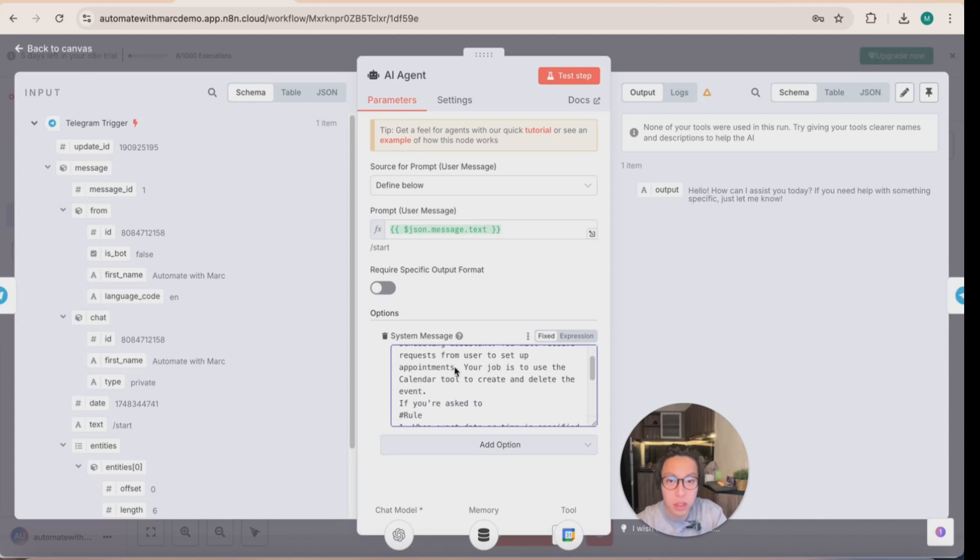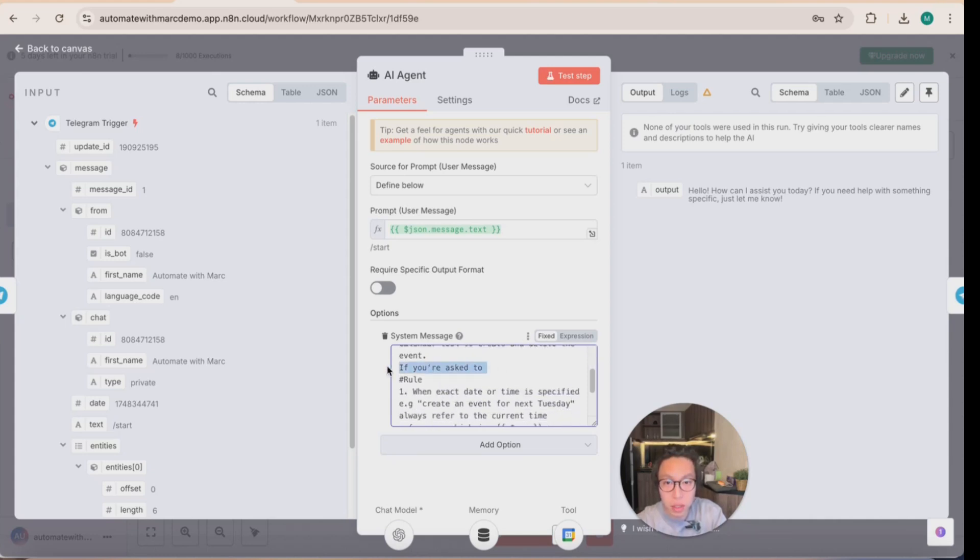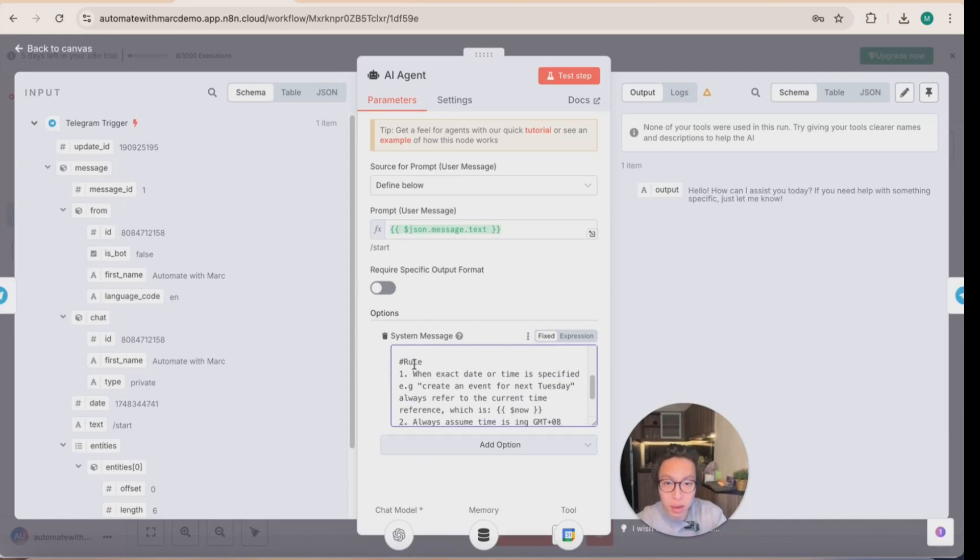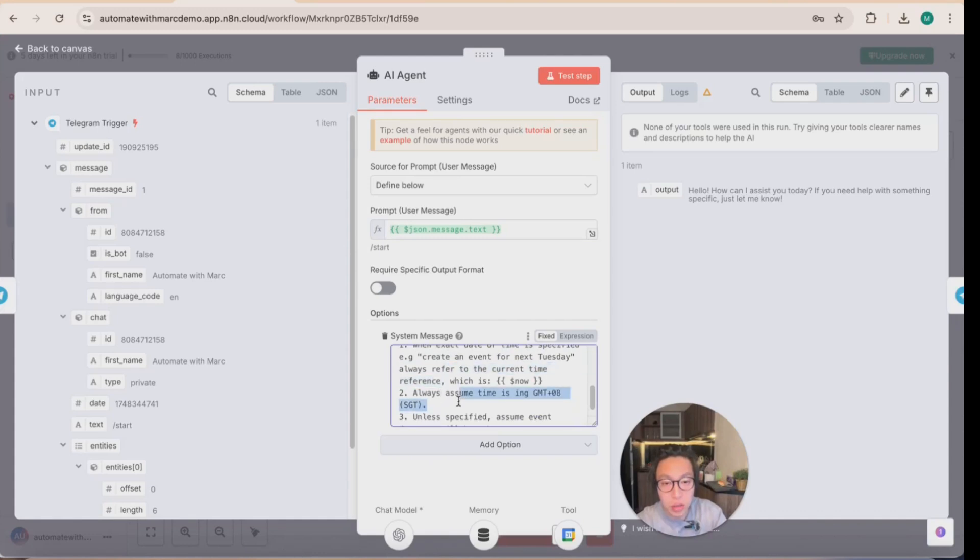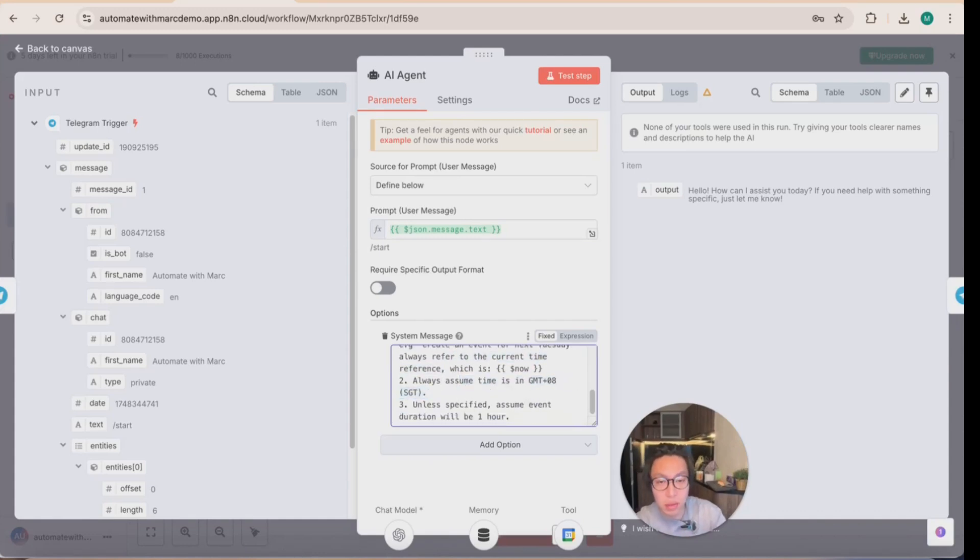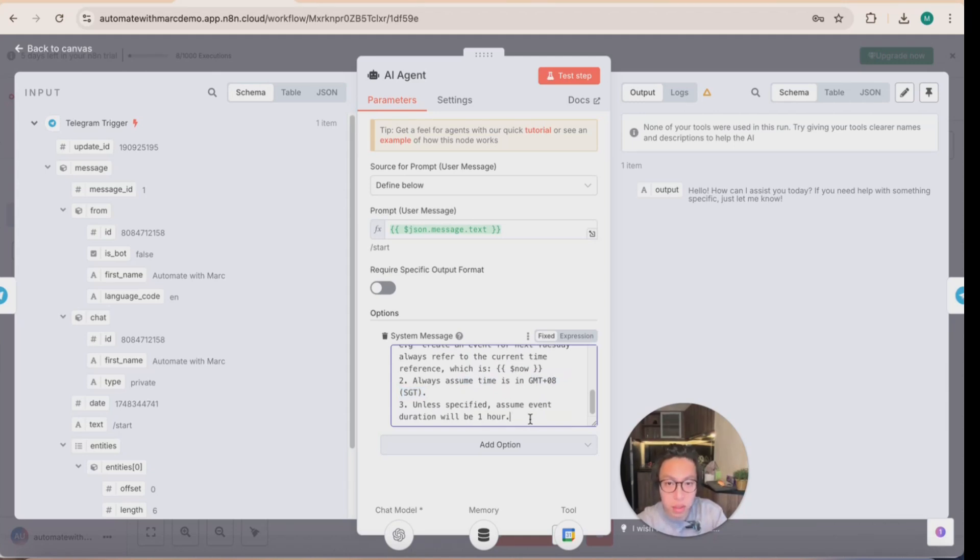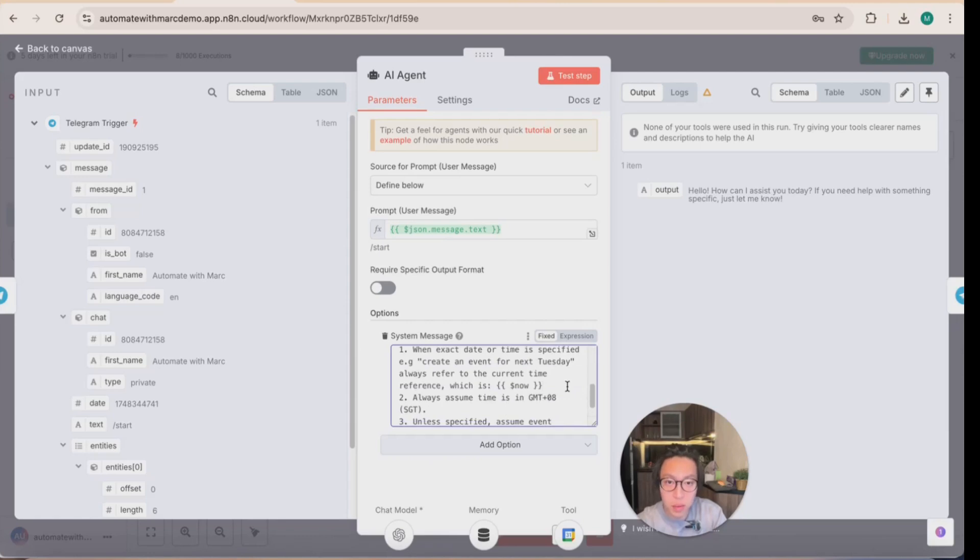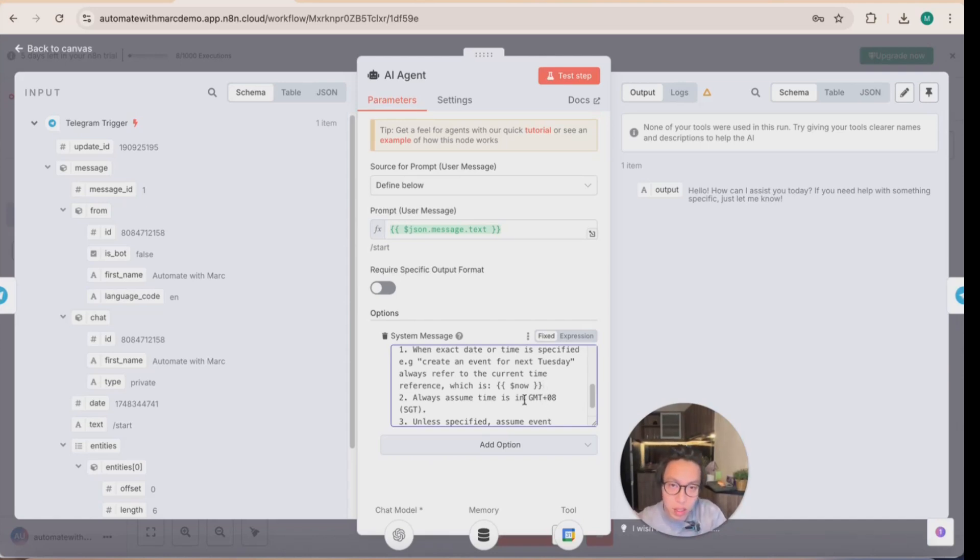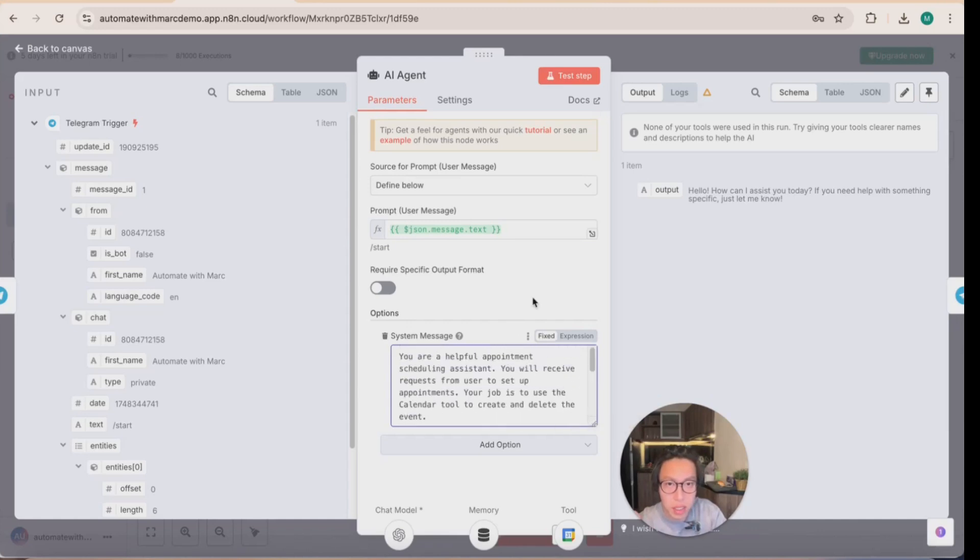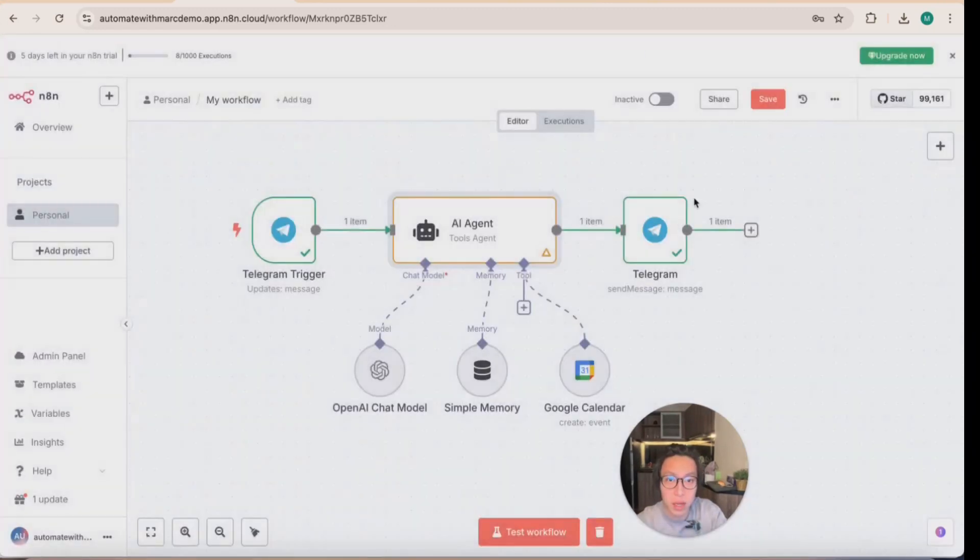But essentially, what I'm writing onto the system message is you are helpful appointment scheduling assistant, you'll receive requests from users to set up appointments, your job is to use the counter tool to create and delete the event. And I have some rules: when the exact date or time specified, always refer to the current time, always assume the time is in GMT plus eight, because I'm located in Singapore at the moment, and unless specified, assume event duration will be one hour. Again, this is just some guidelines as to how it can operate. And the reason why I added this part in is because a lot of the times the AI agent will hallucinate or make up facts in terms of the time. So this is just basically a prompt to let it know that to always check what is the current time in those cases. So we have a system prompt now done.